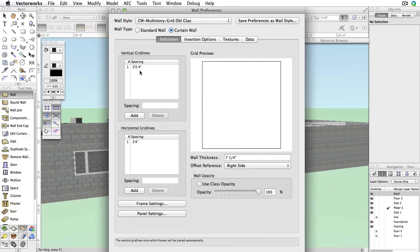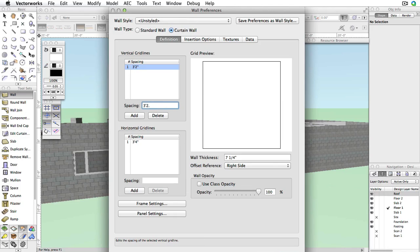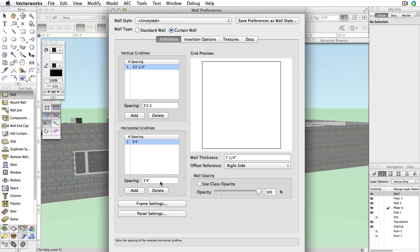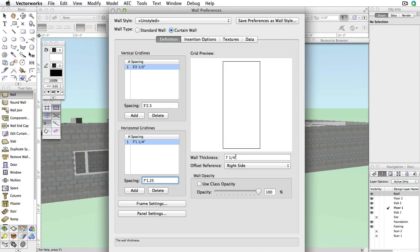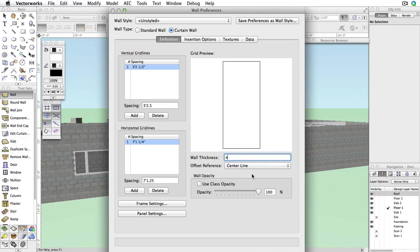Under Vertical Grid Lines, select the existing grid line and change the spacing field to 3 feet 2.5 inches. Also, set the existing horizontal grid line spacing field to 7 feet 1.25 inches. Input 4 inches in the Wall Thickness field and choose Center Line from the Offset Reference menu.